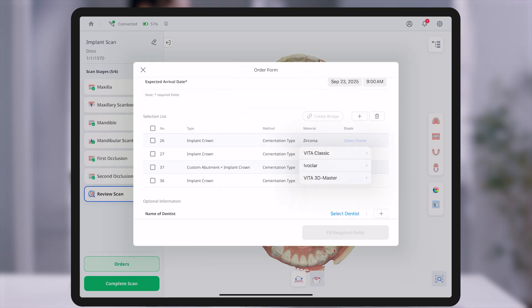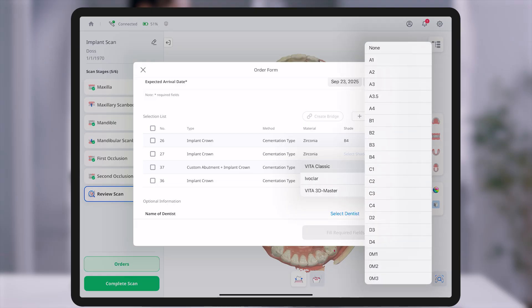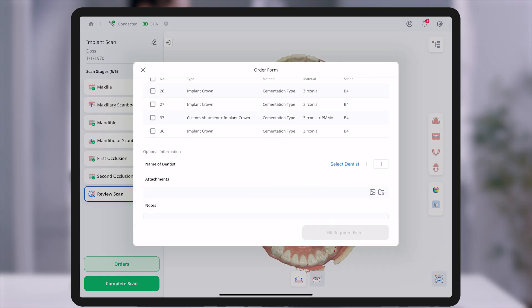This information serves as the foundation for dental laboratories to create precise restorations, so accuracy and completeness are essential.